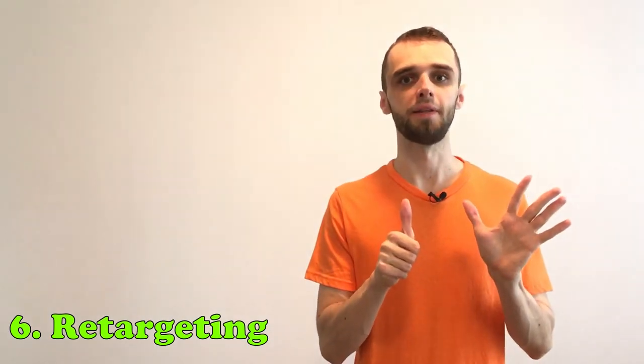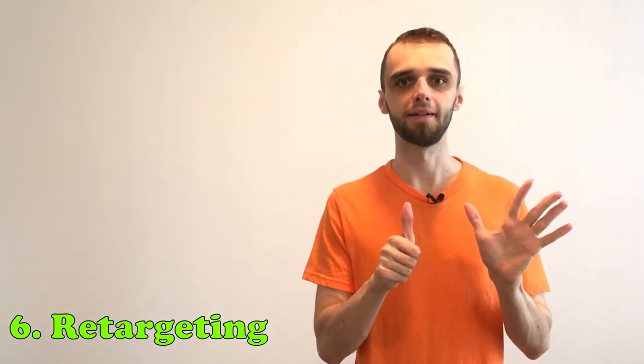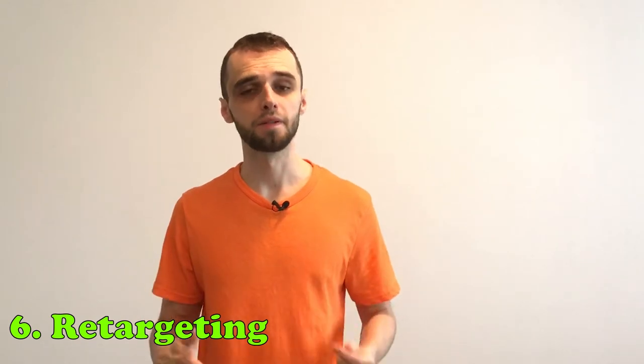Sixth way, retargeting. Lots of people that landed on your landing page will leave for whatever reason. Dave could receive a phone call, close the window accidentally or get distracted by something else and forgot about it. You are the one to remind them.